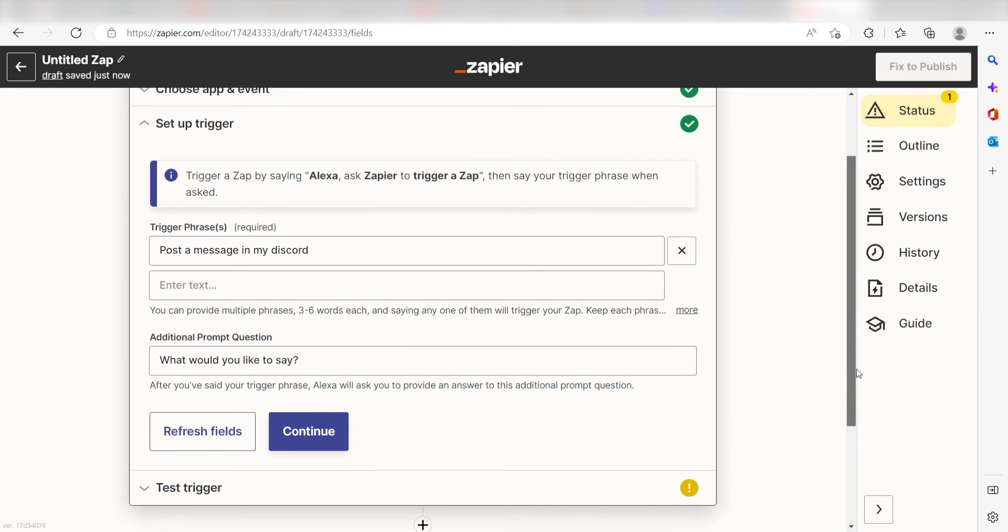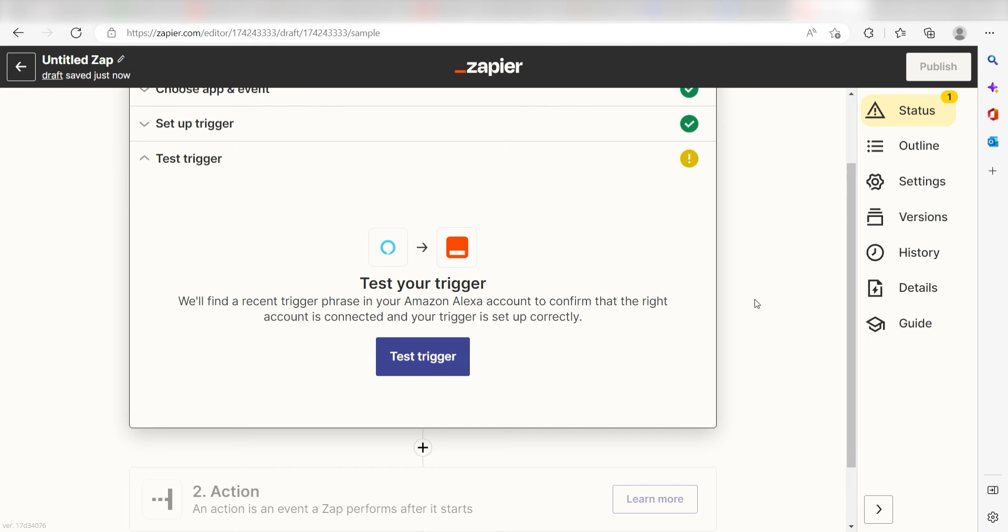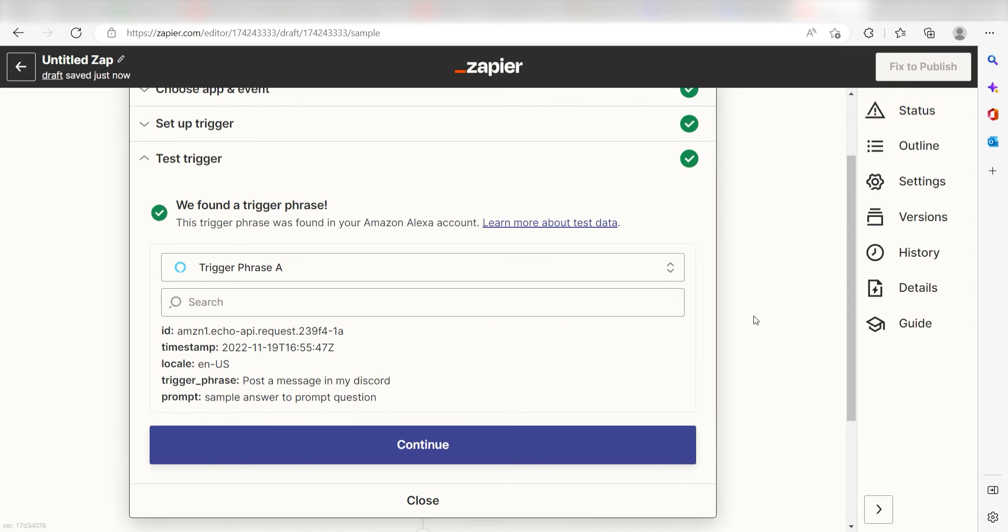In order to finish setting up the trigger, we'll need to pull in some example data. Make sure your Amazon app has Bluetooth enabled and then click Test Trigger. You're all set with the first step.